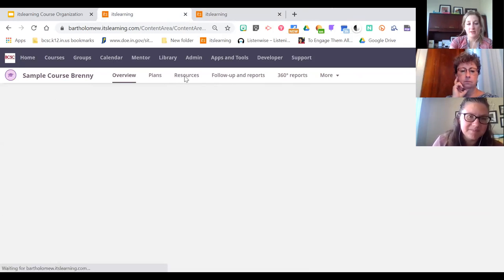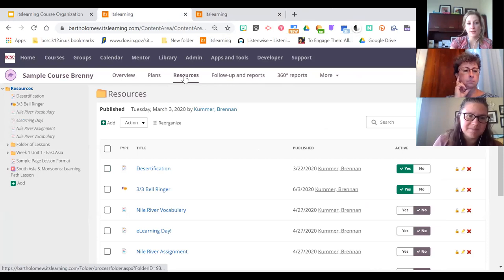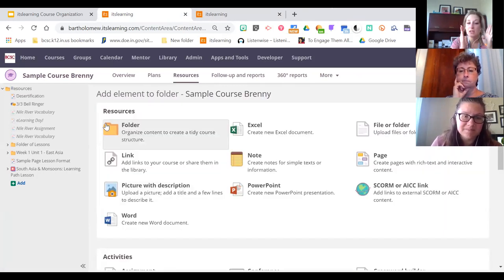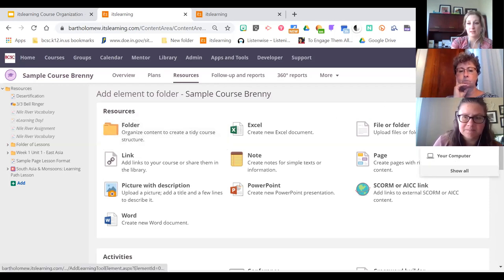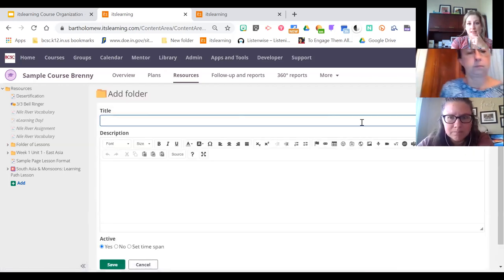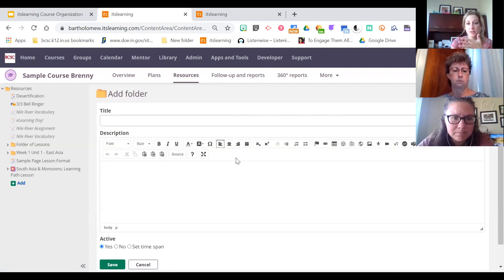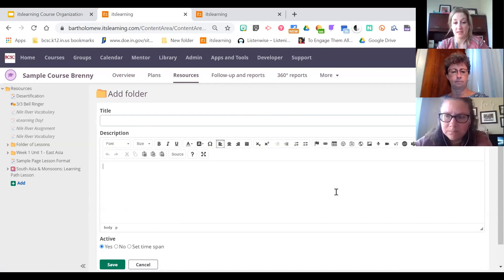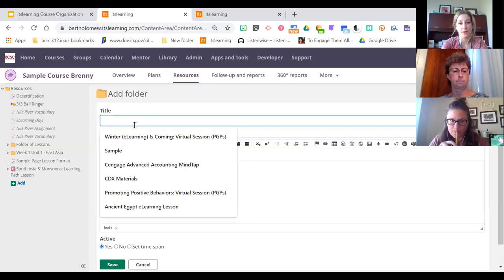Now we're going into organizing courses. If you're using a page as your course start page and putting your lessons there, folders can be a helpful resource. If you click the Add button and Show All, Folder is one of the options. When creating a folder, you have a rich text editor — you can add more content beyond just the name: links, pictures, video, whatever you want. Most teachers just put the name and organize either by week or by unit.